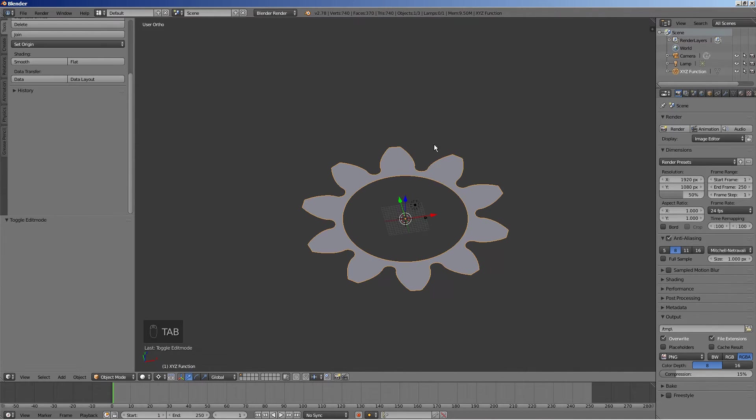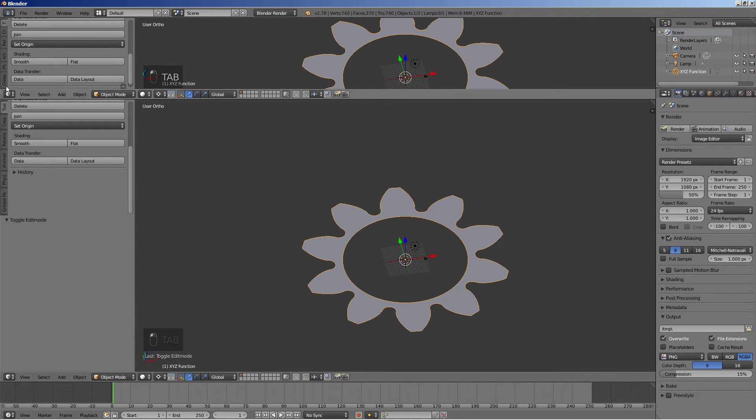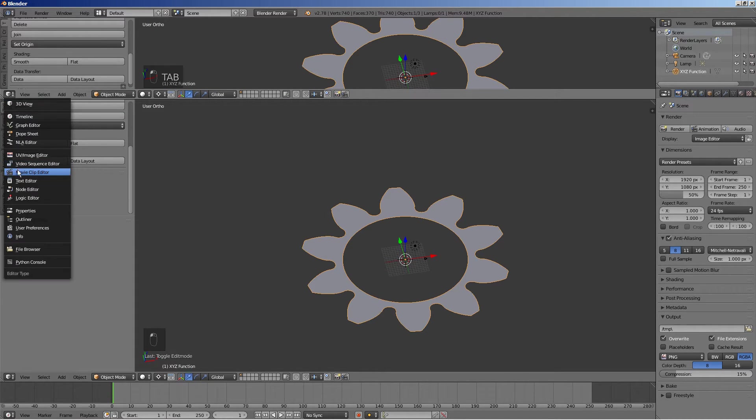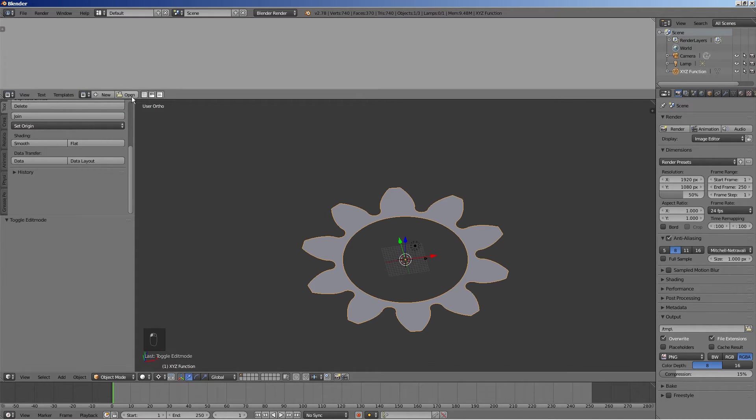Press Tab to exit the edit mode. Open a new window in Blender and select text editor for window type. Press the new button.